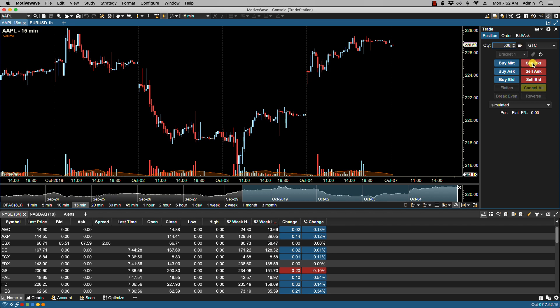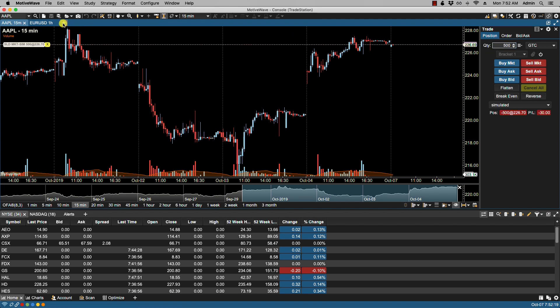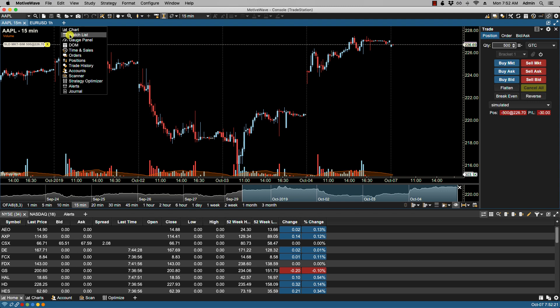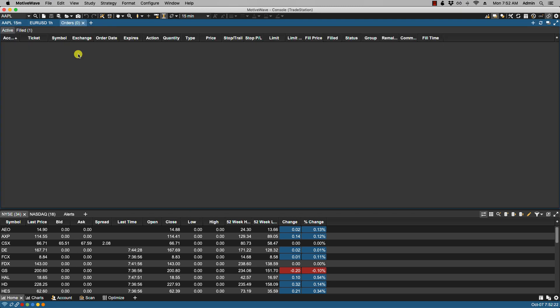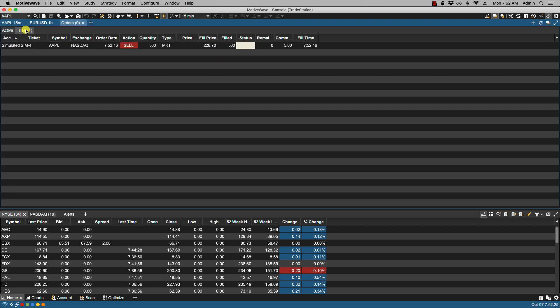Let's say I want to sell at market 500 shares. If I then bring up my orders panel under filled, you'll see that I was filled and here I have a commission of five dollars. So 500 at one penny per share is five dollars.